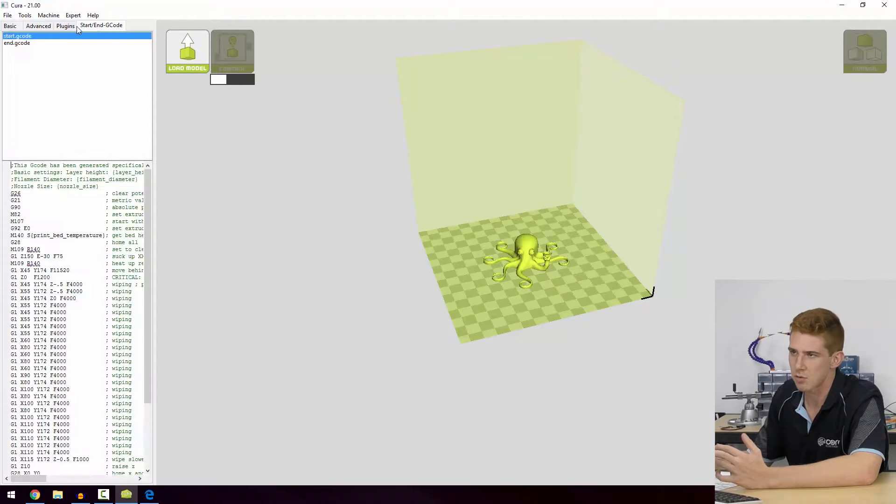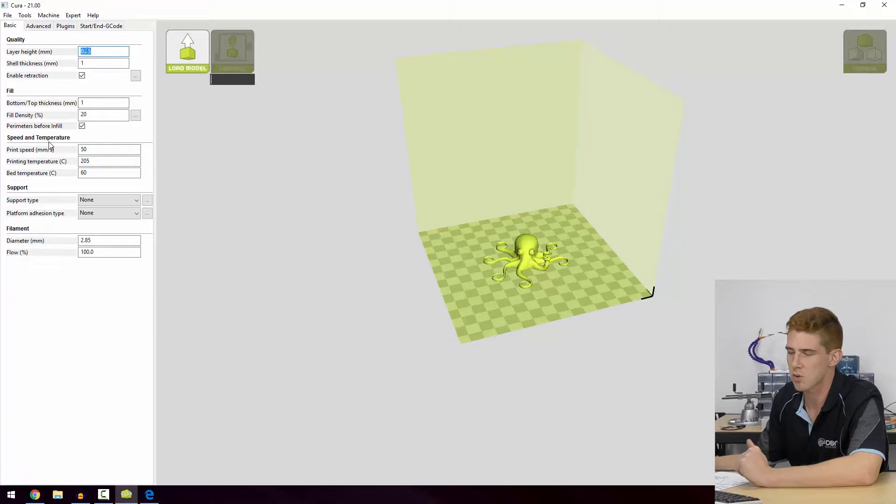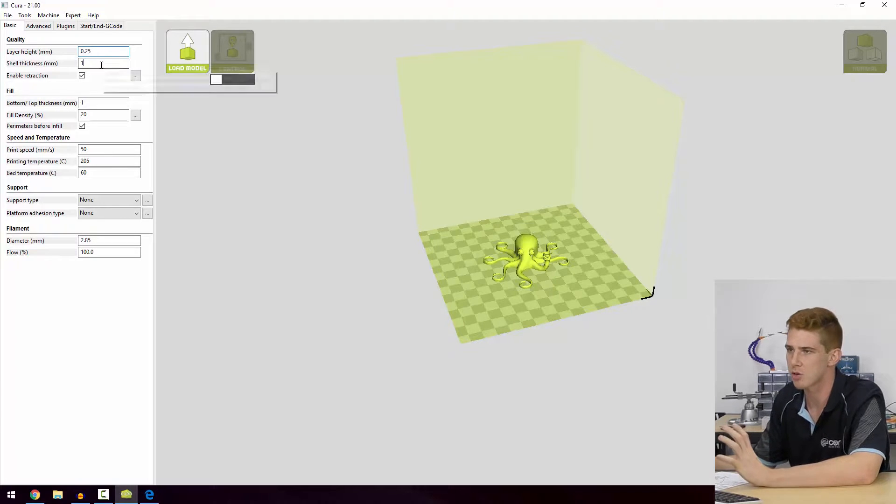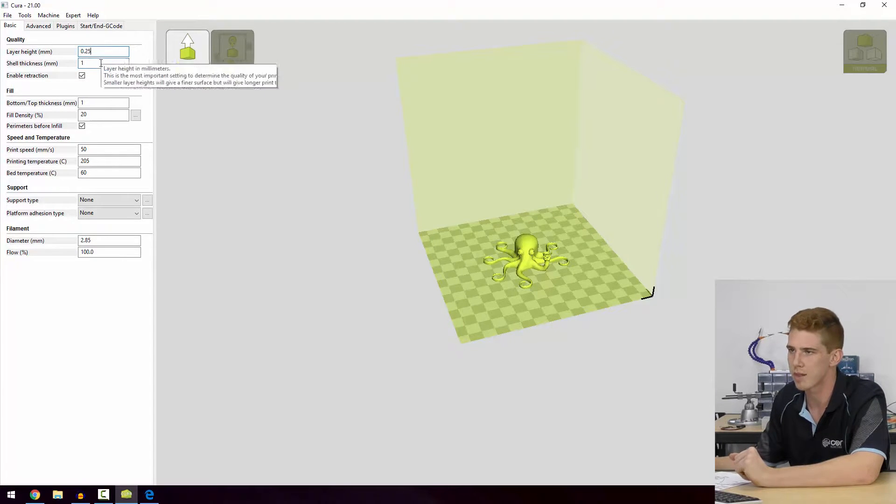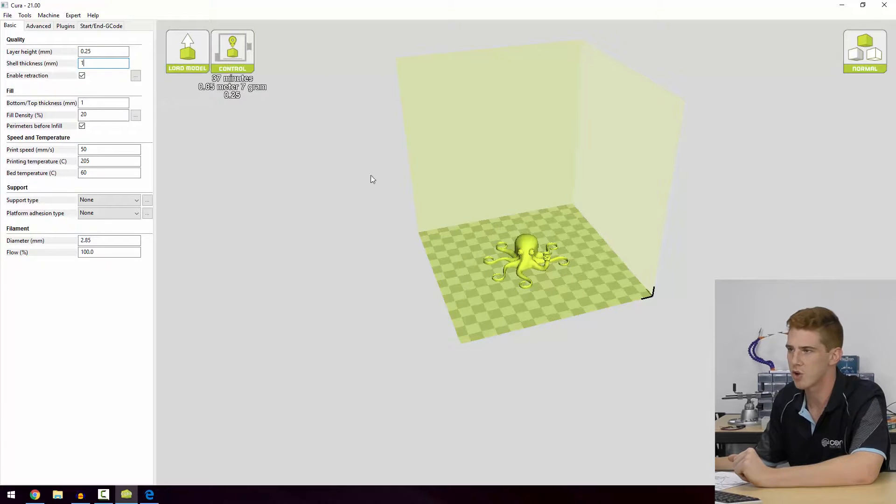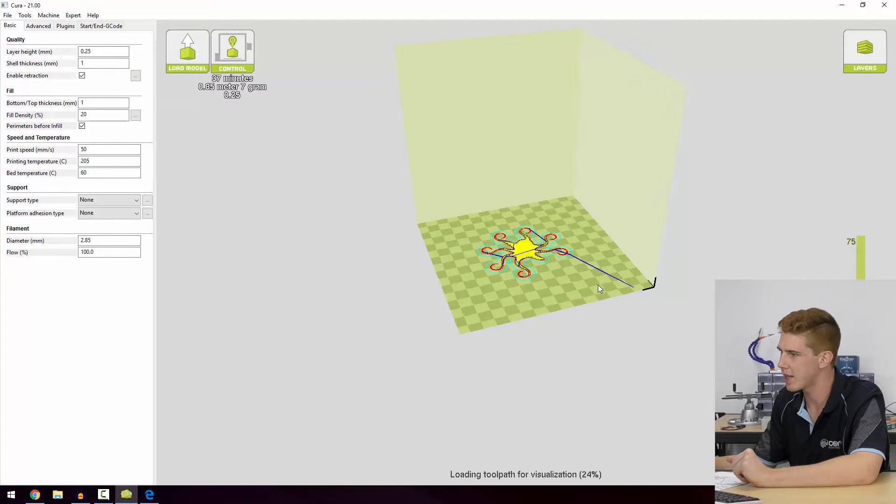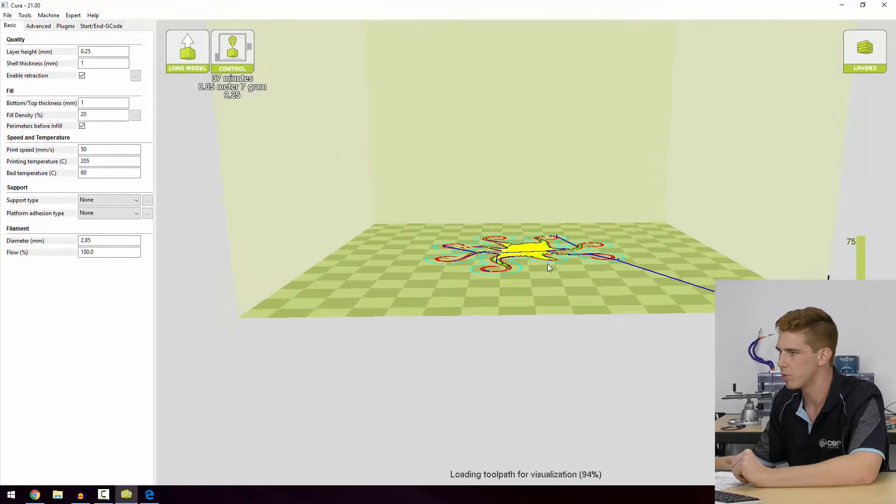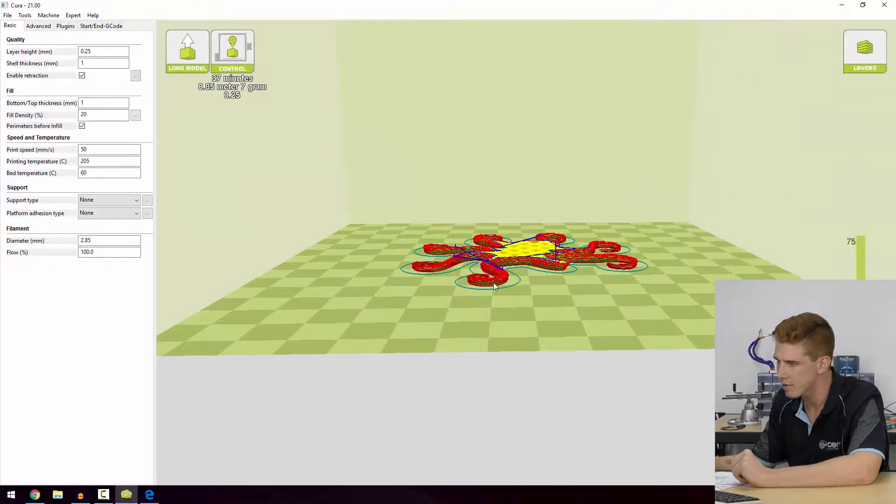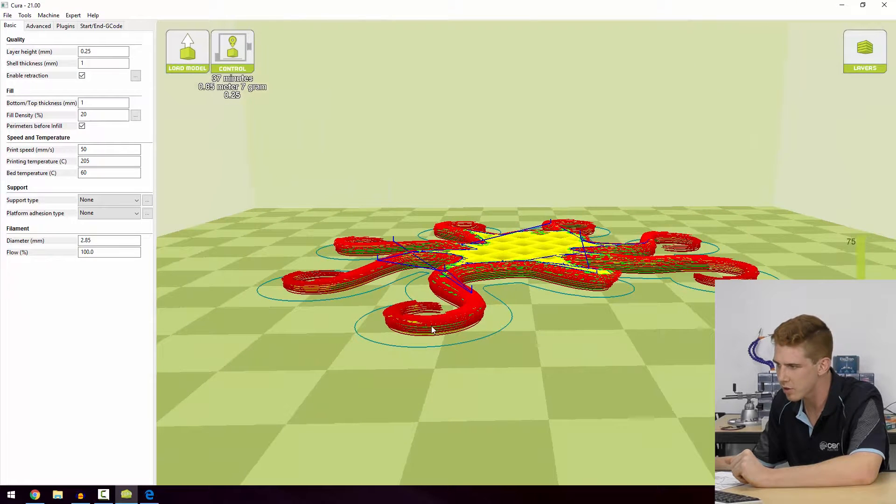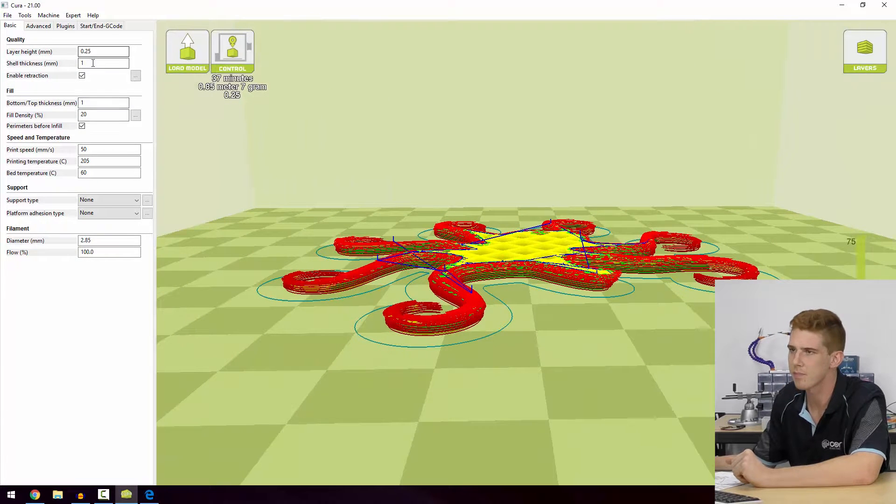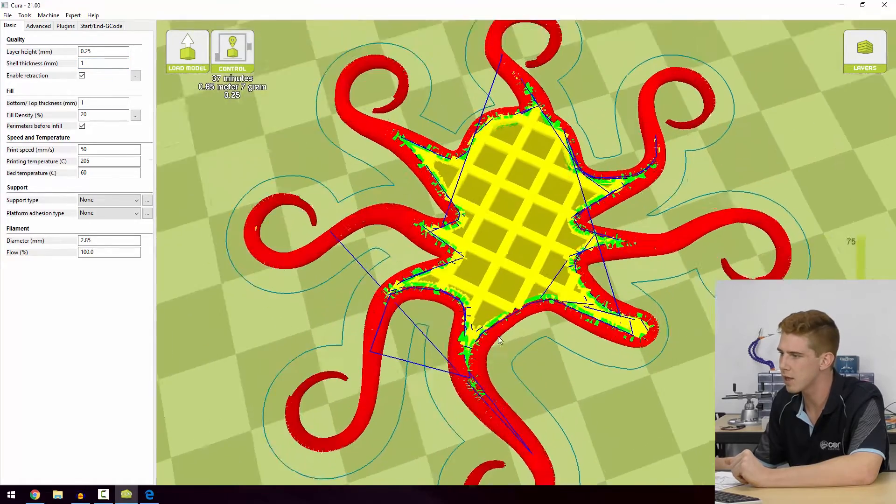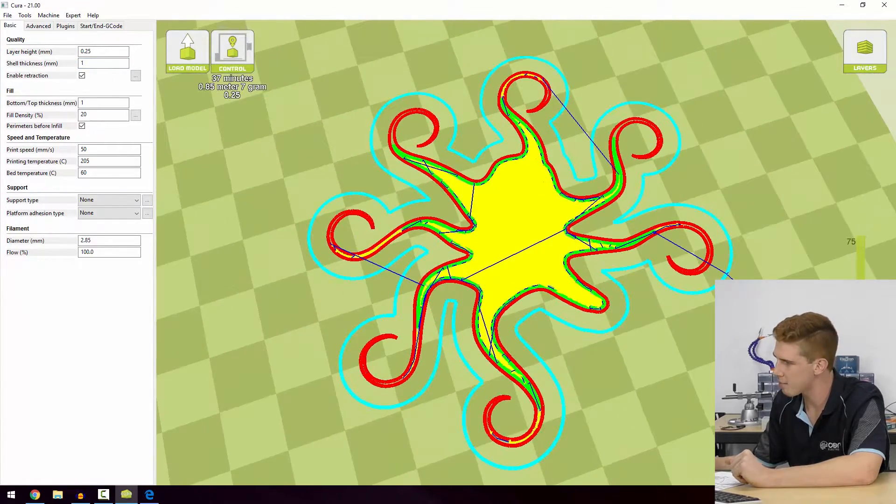Now we've got four tabs that run along the top here and you can see there's quite a few options. So we're going to go through some of the main options and why they're important. Layer height is obviously the layer height in the z-axis, so from the side on we would see that height there. We can have a look at those - that's the layer height there.